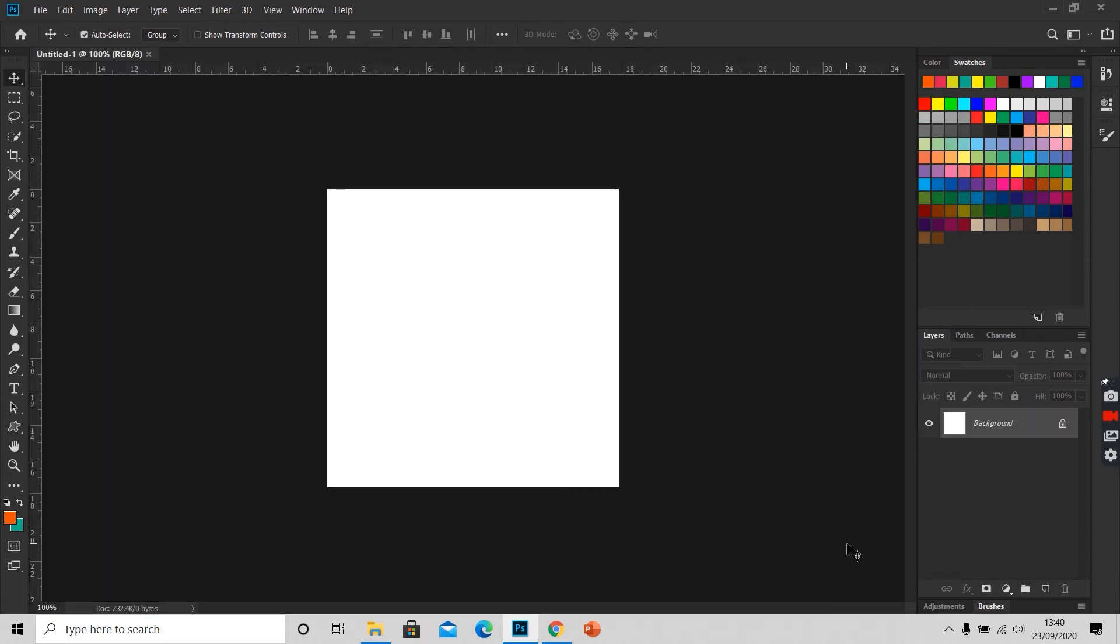So here is our new document or new workspace ready for work.